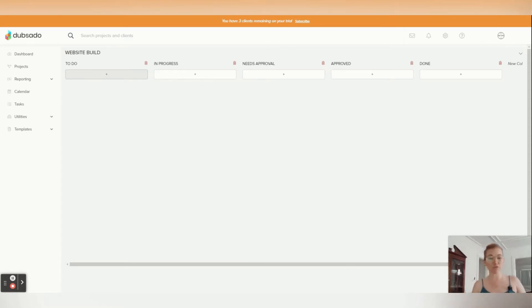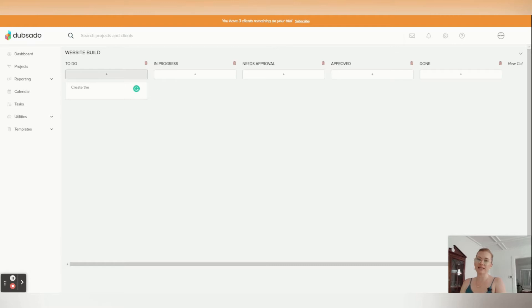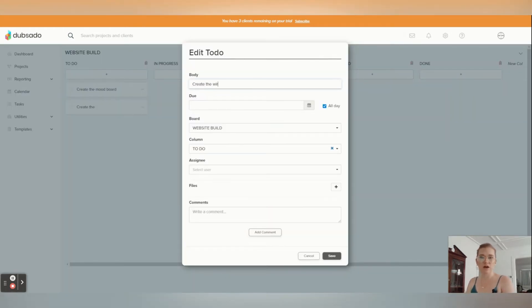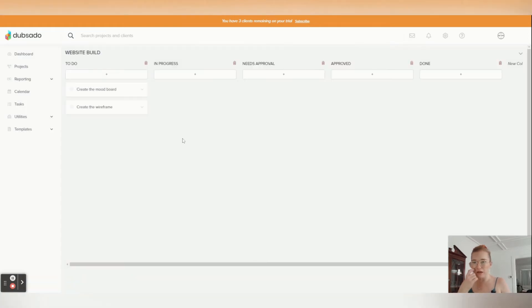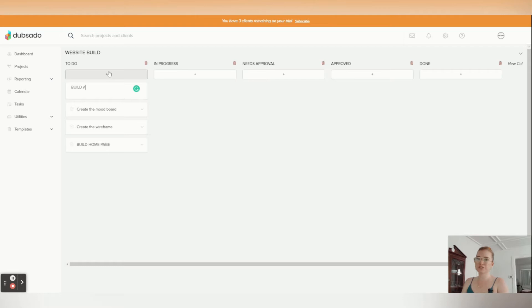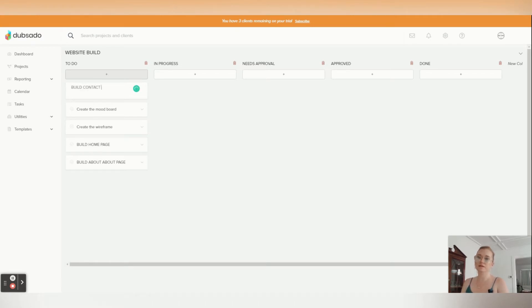And now we can build out all of the to-dos inside of your website build. This is amazing if your process of a job or service is super concise and you're doing the exact same thing over and over again. So maybe we need to create the mood board, like the inspiration board for it. We need to create the wireframe, and then maybe once a wireframe you have the build homepage, build about page, build contact page, whatever it is you need to do.